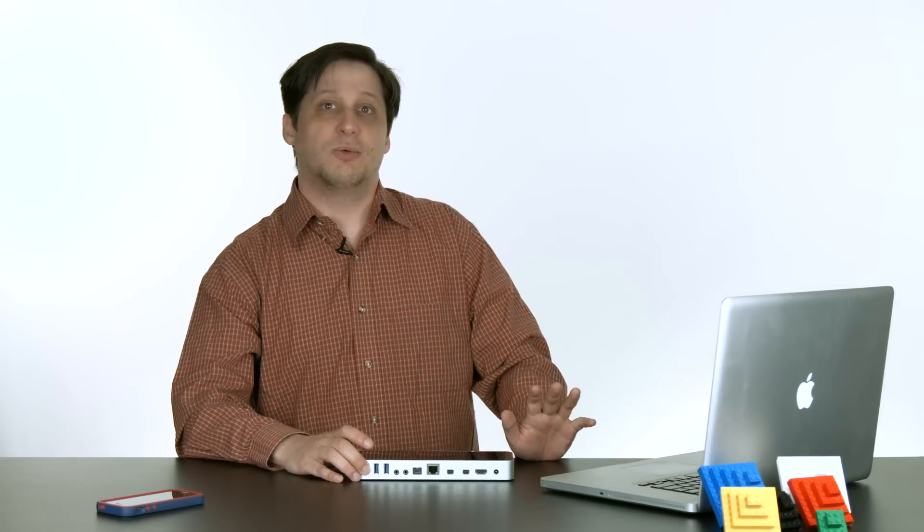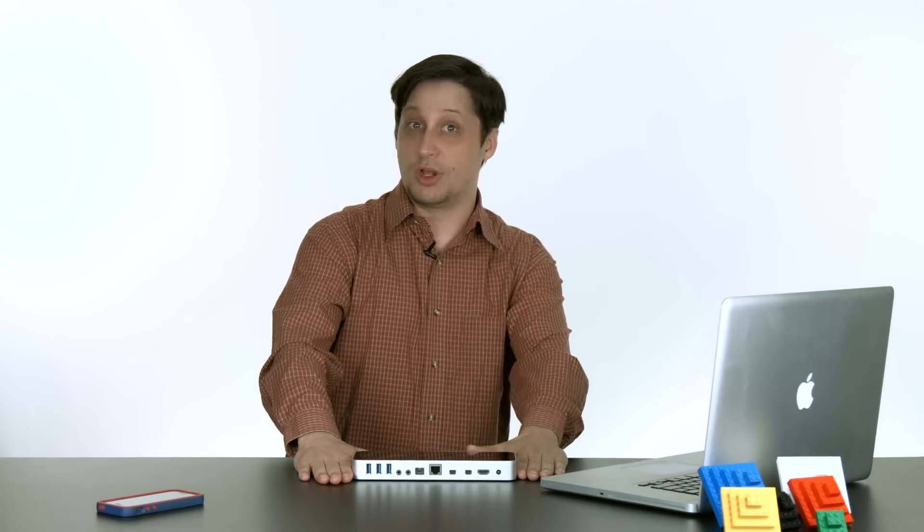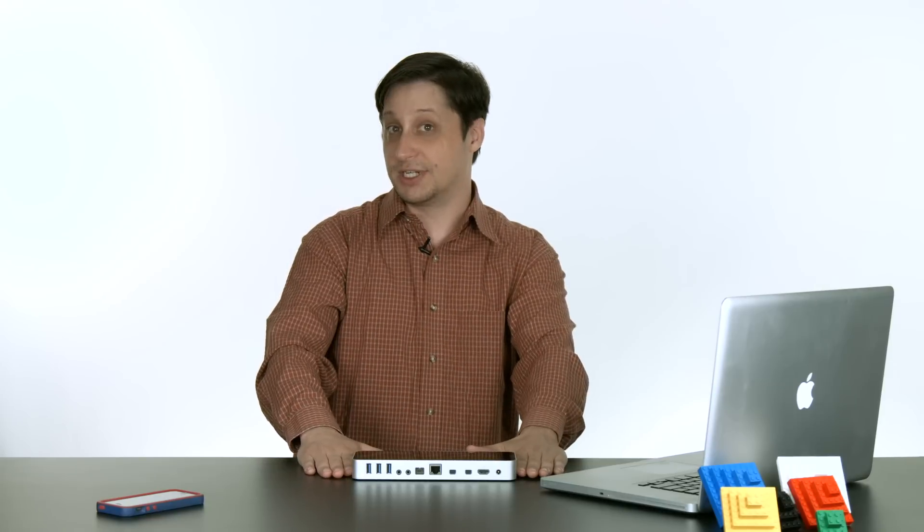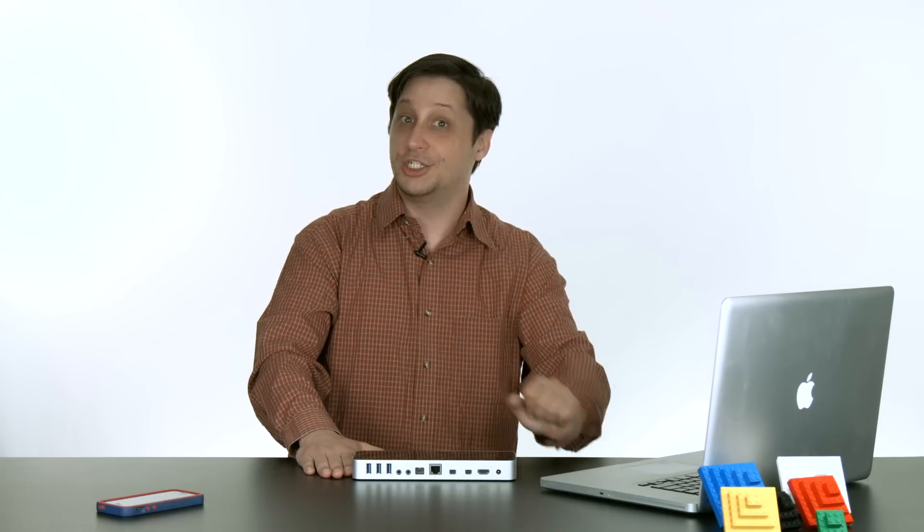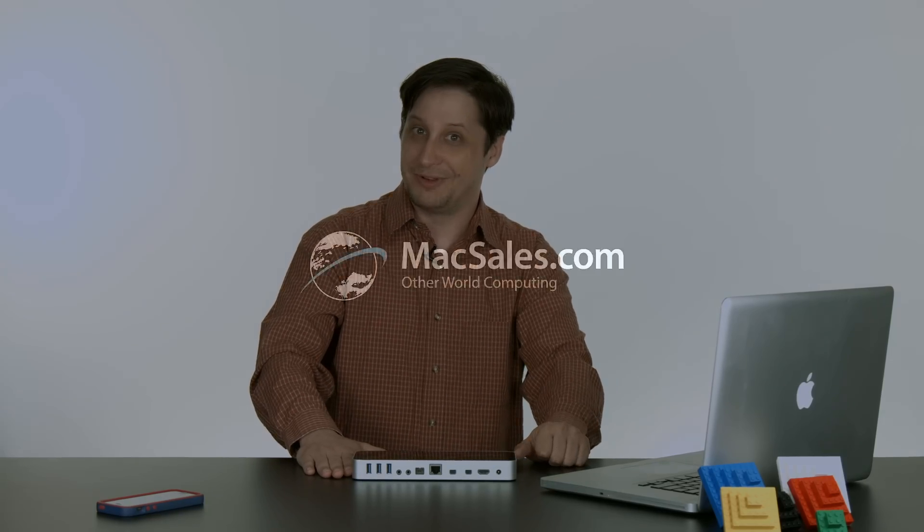So I've got a lot of setting up to do with all my old drives and stuff, so I will catch you next time.